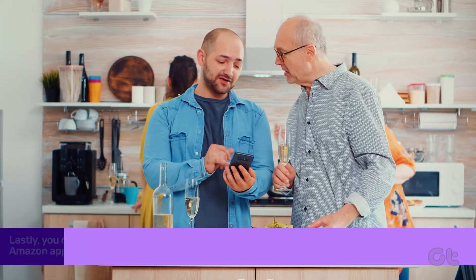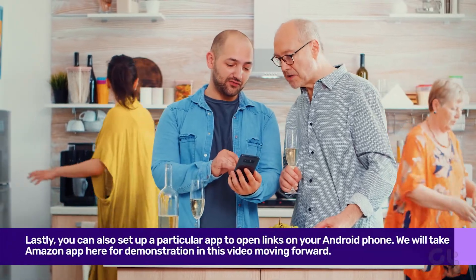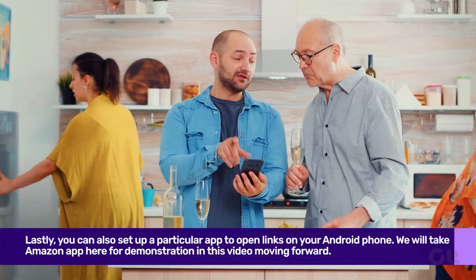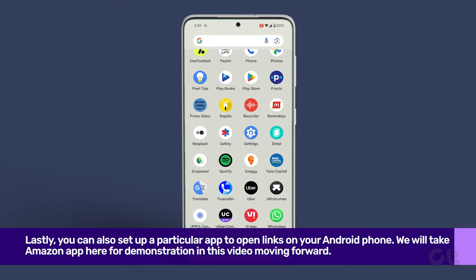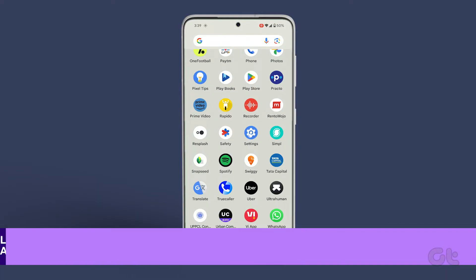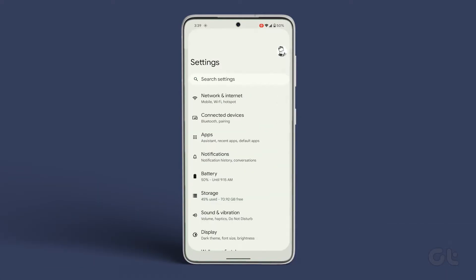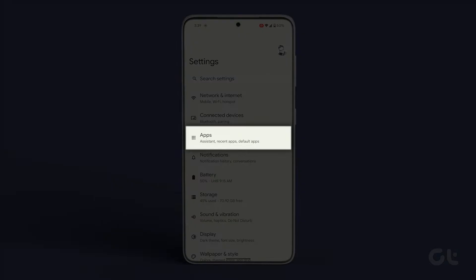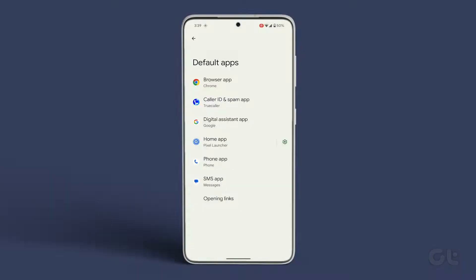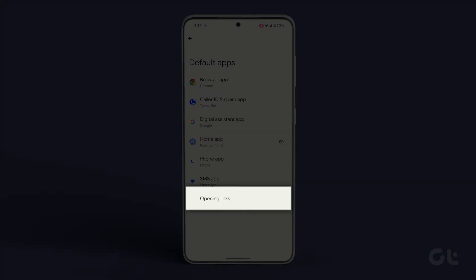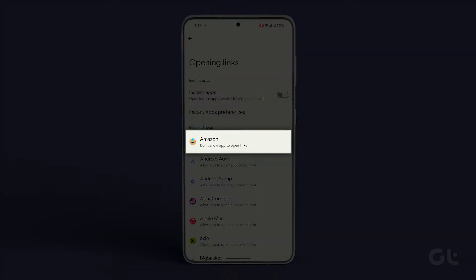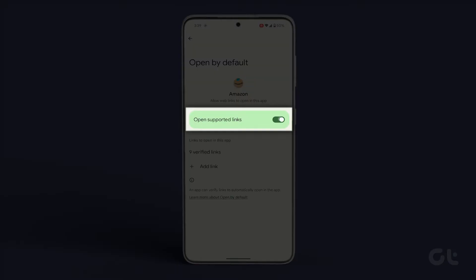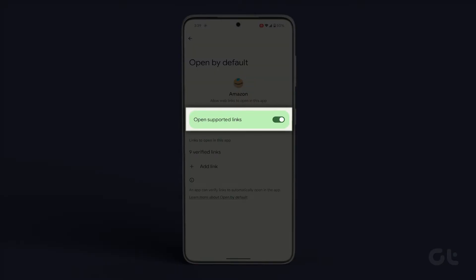Moving on, you can also set up a particular app to open links on your Android phone. Here's how to do it. Open the Settings app on your phone and tap on Apps. Now tap on Default Apps, then tap on Opening Links. Finally, turn on the toggle next to Open Supported Links.